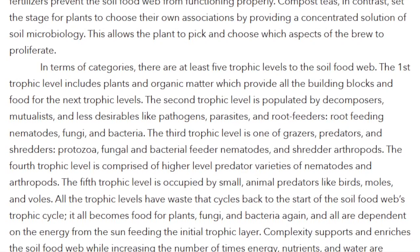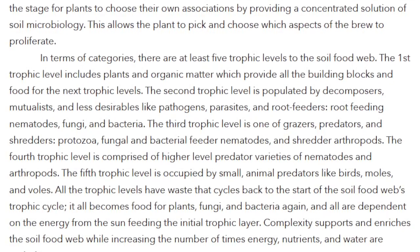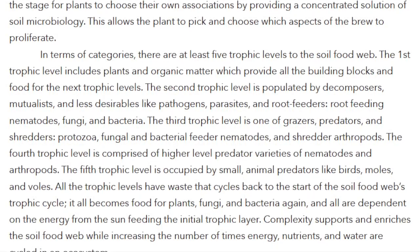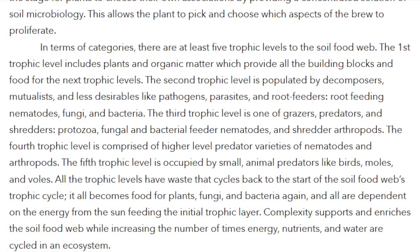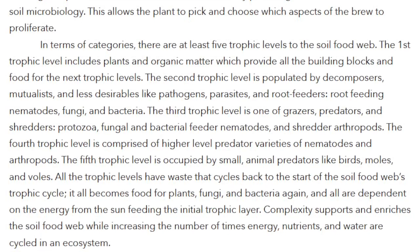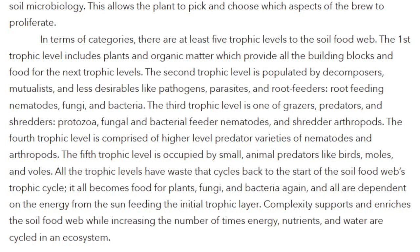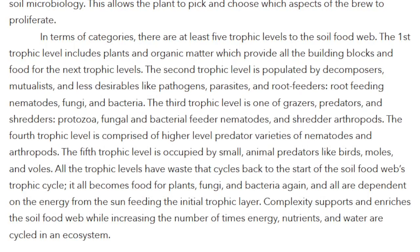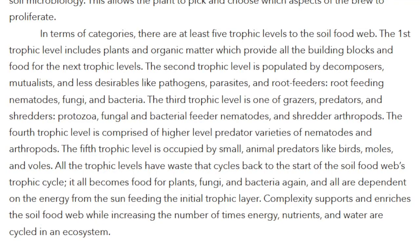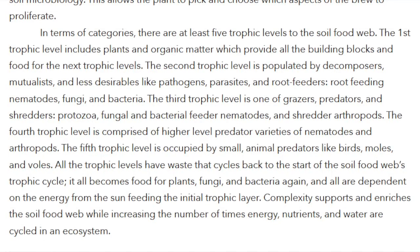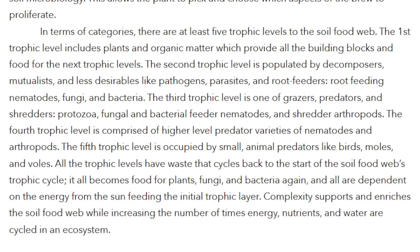The fourth trophic level is comprised of higher-level predator varieties of nematodes and arthropods. The fifth trophic level is occupied by small animal predators like birds, moles, and voles. All the trophic levels have waste that cycles back to the start of the soil food web's trophic cycle — it all becomes food for plants, fungi, and bacteria again, and all are dependent on the energy from the sun feeding the initial trophic layer. Complexity supports and enriches the soil food web while increasing the number of times energy, nutrients, and water are cycled in an ecosystem.